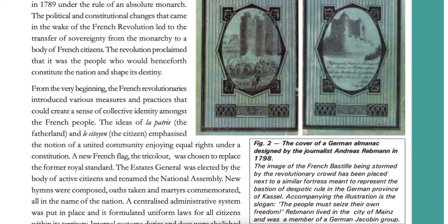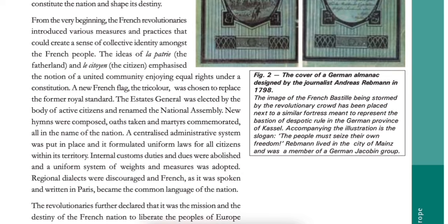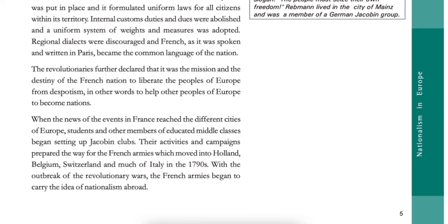The idea of La Patrie (the fatherland) and Le Citoyen (the citizen) emphasized the notion of a united community enjoying equal rights under a constitution. A new French flag, the tricolour, was chosen to replace the former royal standard. The Estates General was elected by the body of active citizens and renamed the National Assembly. A centralised administrative system was put in place, formulating uniform laws for all citizens within its territory. Internal customs duties and dues were abolished and a uniform system of weights and measures was adopted. Regional dialects were discouraged, and French as it was spoken and written in Paris became the common language of the nation.